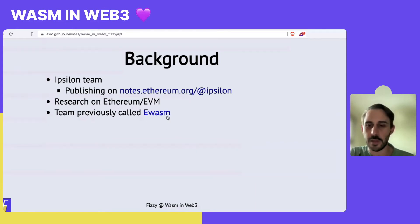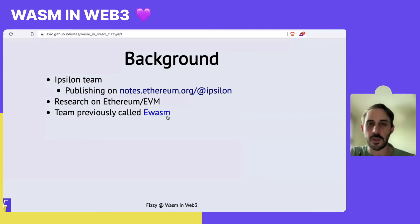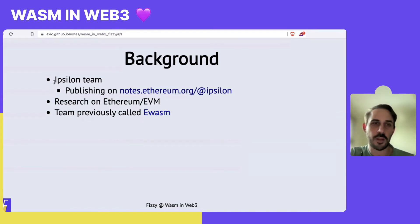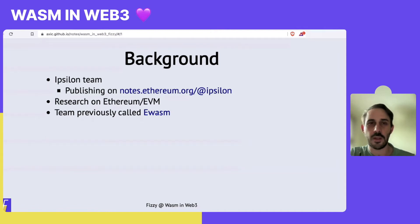Previously, our team was called just EWASM, and the project itself was also called EWASM. But even in those times, we focused on execution — not only WebAssembly. Having a new team name helps make it a bit more clear that our topics are a bit more varied than just WebAssembly itself.